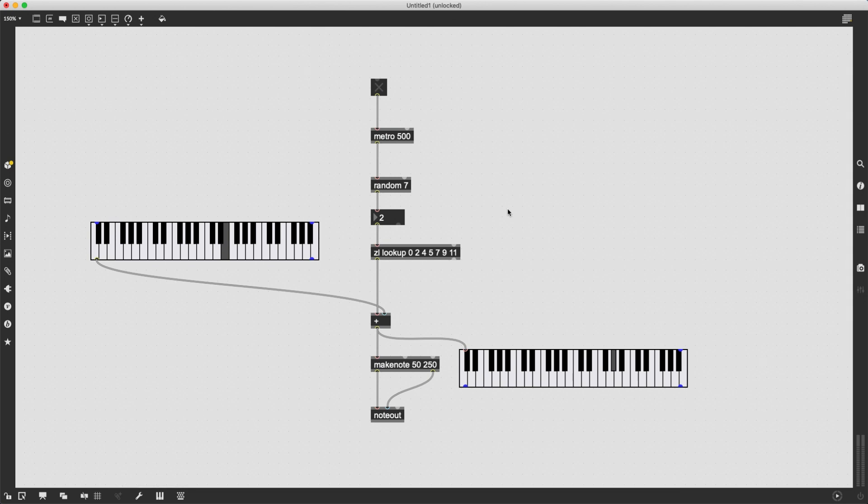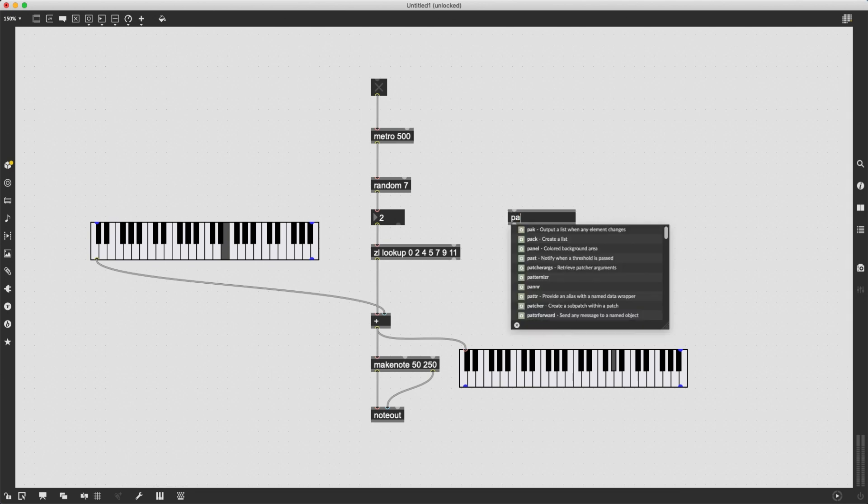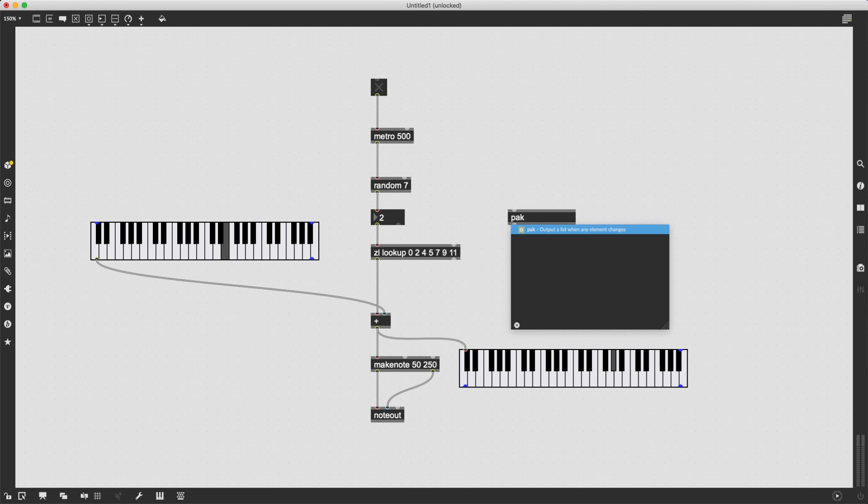I can do this by using pack, an object that will output a list when any element changes. And pack only needs a specific kind of argument, it needs to know which kind of information it is going to receive. So in this case, I want to send, I want to create a list composed of integer numbers, so just whole numbers.